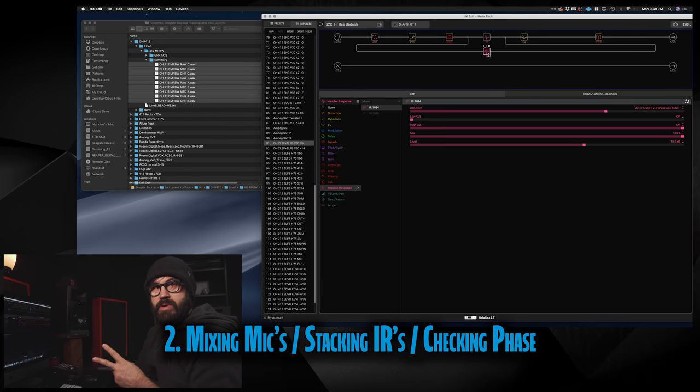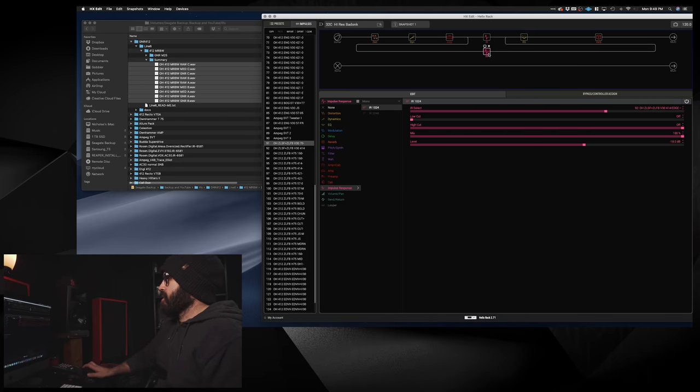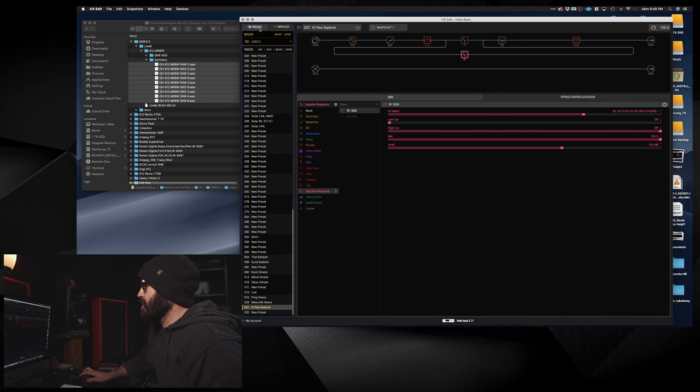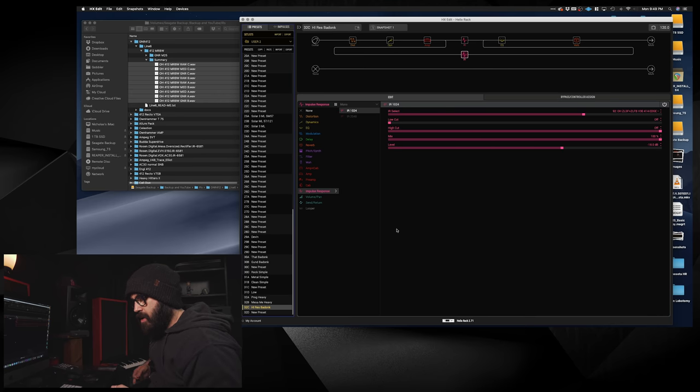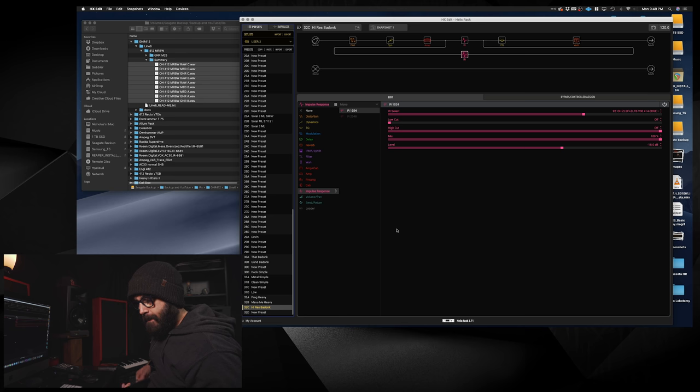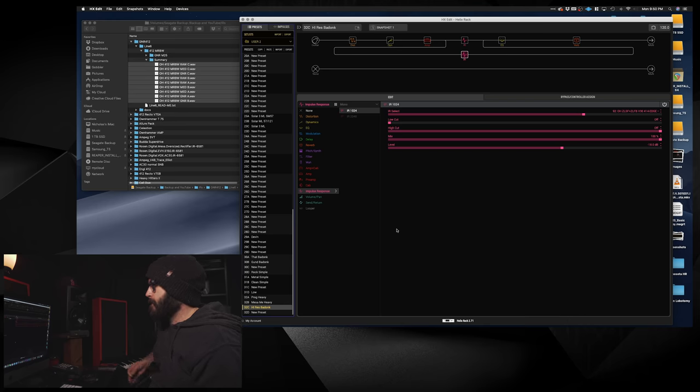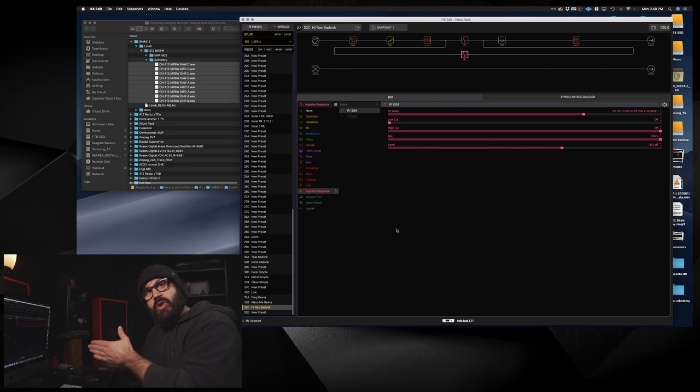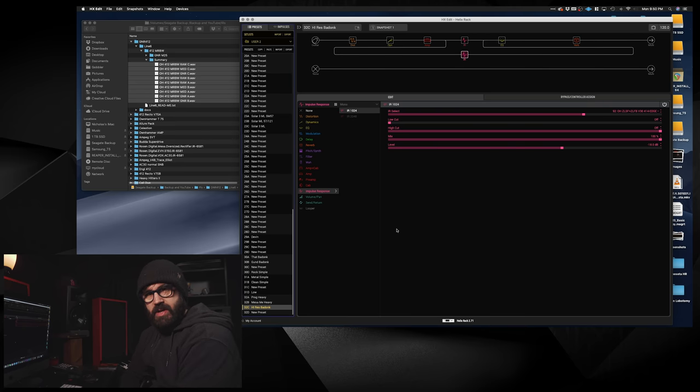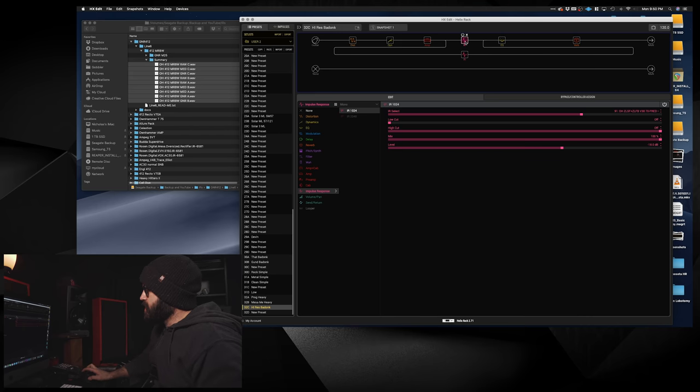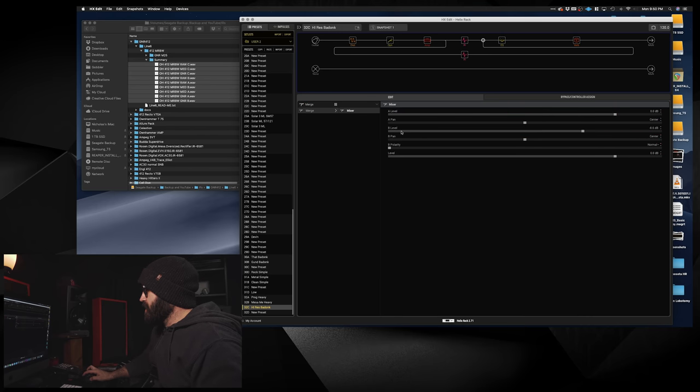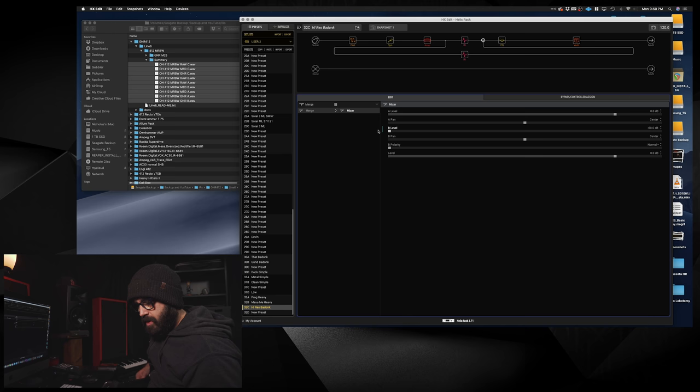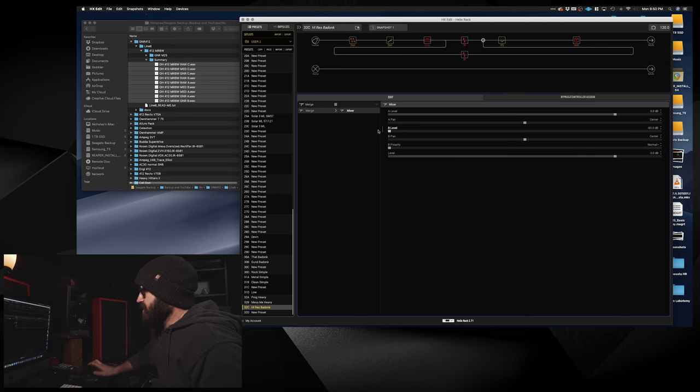So number two, mixing mics or stacking IRs and checking for phase. So in this particular tone, high-res badunk, I stacked two IRs. And I did this for a little while, I've since kind of gone away from that, not for any particular reason, just for simplicity's sake. Let's hear this one on its own, the 212 in the Fredman position, so it's two 57s in the Fredman position, and let's just hear how that sounds alone. So sounds like two 57s.